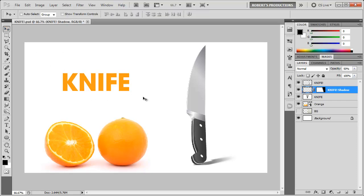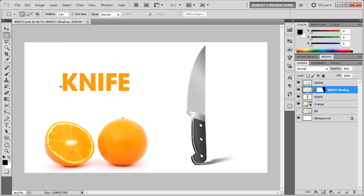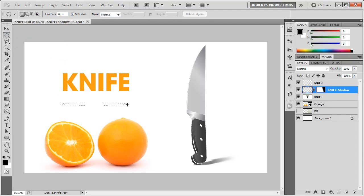So what we're going to do is select the elliptical marquee tool right here and I'm just going to go ahead and draw a nice oval underneath this text. Remember you can always hold down the space bar to move this around freely and then just let go of your mouse.